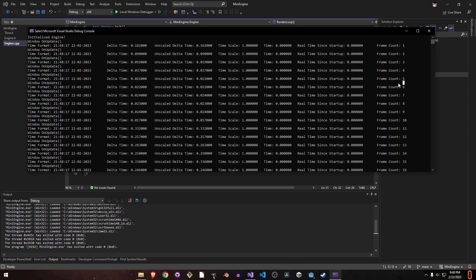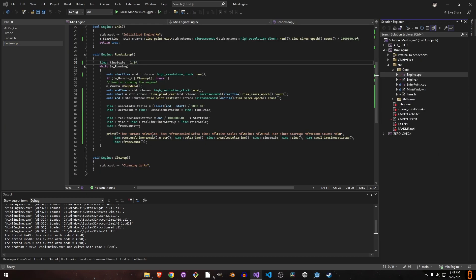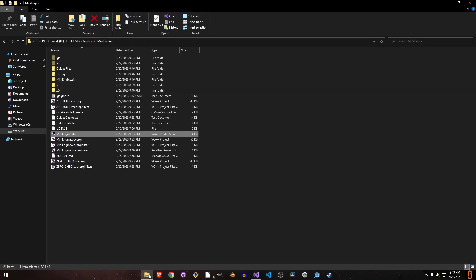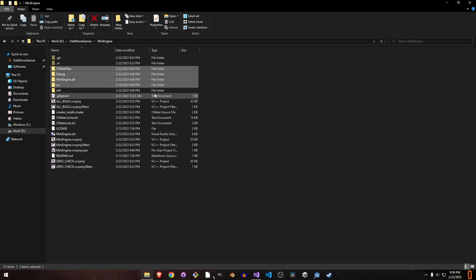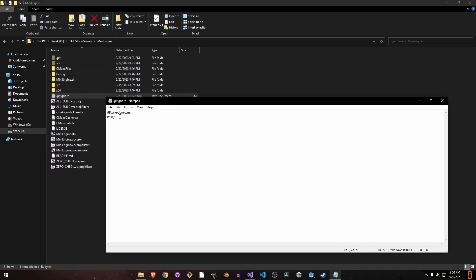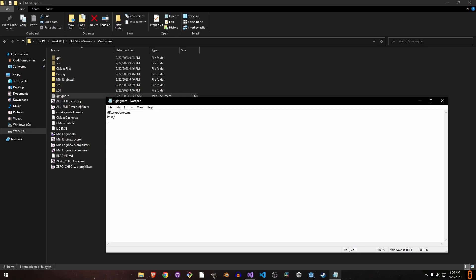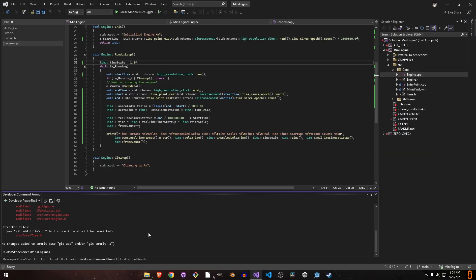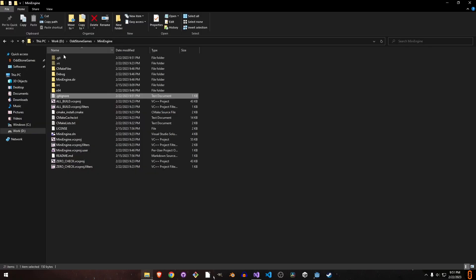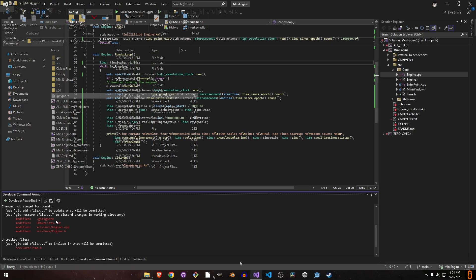Now everything is working. We need to push our project to GitHub. First, we need to make sure gitignore is configured so we don't push these files. You can see we didn't add any other files, so our gitignore file is configured successfully. Let's push all of this.